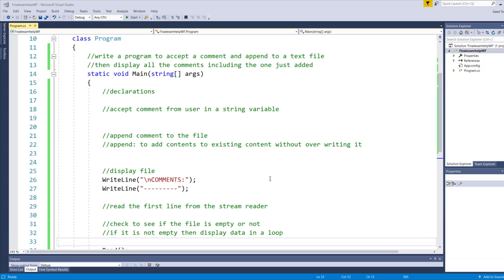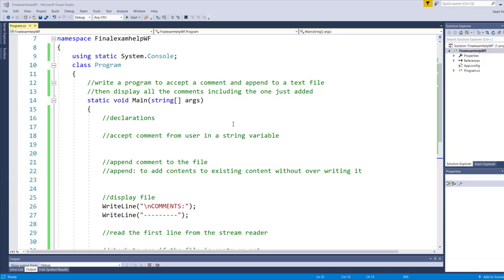Now we will be looking at an example which will help us write a program to accept a comment from the user and append it to a text file, and then display all the comments that are in the text file, including the one that we have just added.